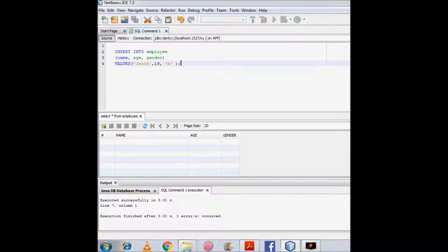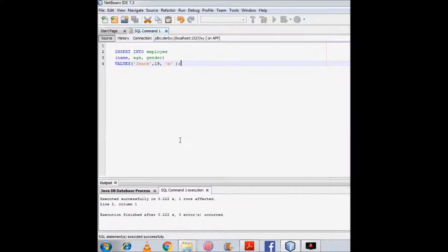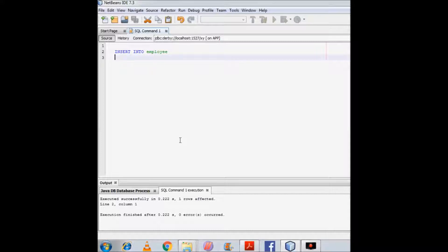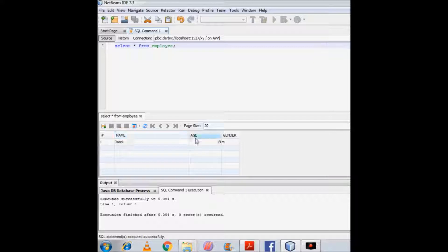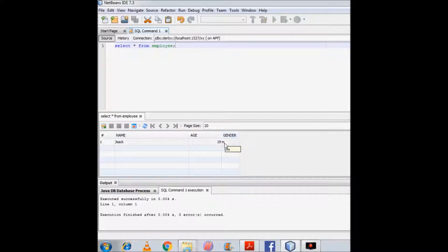I will now execute this command. After execution I can see the table. The values are stored: name is 'z', age is 19, and gender is male — 'm' specifies male.